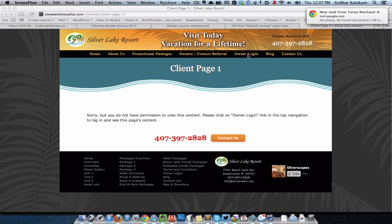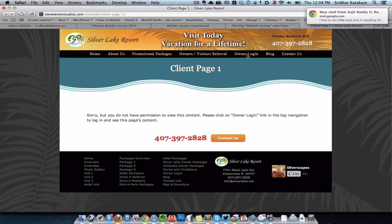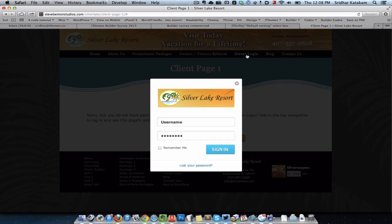I'm going to first show how this works and then explain how I set this up. So once the client comes here, they will see that they are not logged in — this can be a client or a specific group of users. In this example I'm just taking the case of a client. So once they come to this page they will see that they can't see this content, and they click on the owner login link.